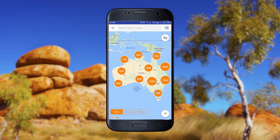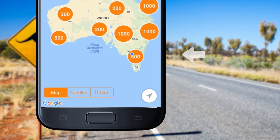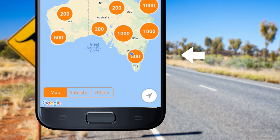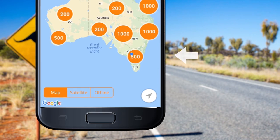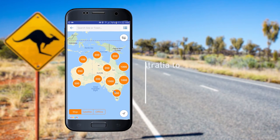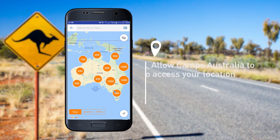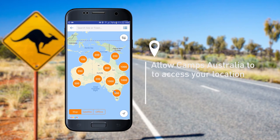The map section is where you'll find your camping sites. Make sure your blue location dot is displaying at your current location. If it isn't displaying, you may not have allowed the app to use your location.